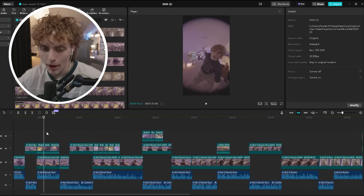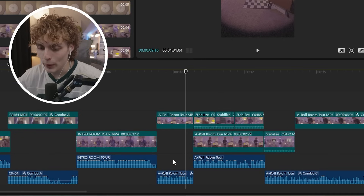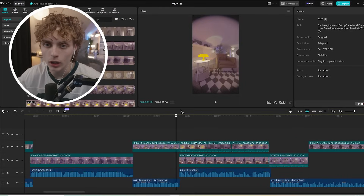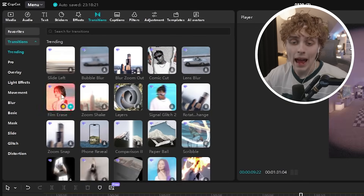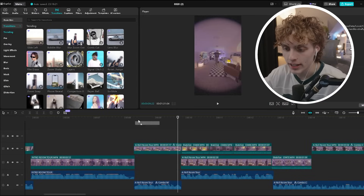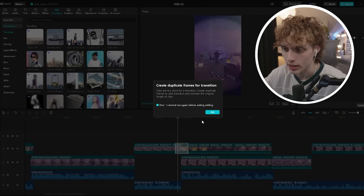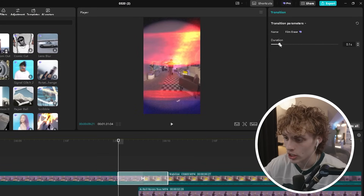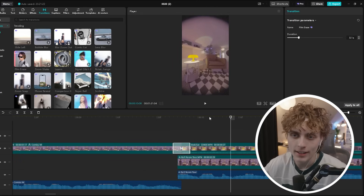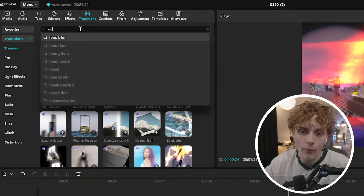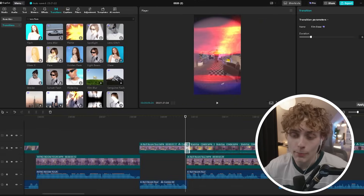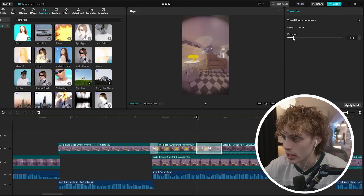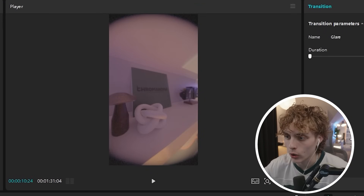Now that all B-roll is added, we start making everything blend together. At the point where we jump from A-roll to B-roll, head to transitions. One of my absolute favorites is Film Erase — drag it onto the timeline. It lasts a little too long, so head to the duration setting and shorten it down. The main transitions I use across my videos are lens flares — my most used is one called Glare. Shorten it down as much as possible. It's just a quick flash of light that transitions to the next clip.